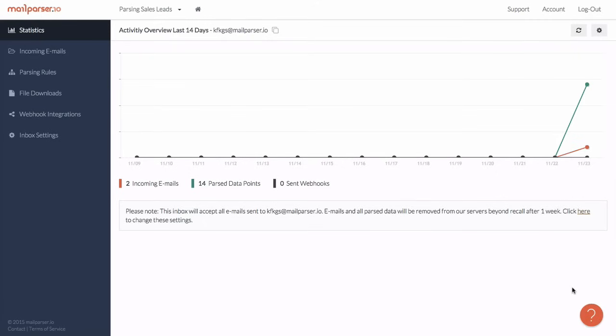So, this is the inbox we just created. The first page gives us a quick overview of the activity of our MailParser.io inbox. As you can see, two emails were received today and 14 data fields got extracted in total.